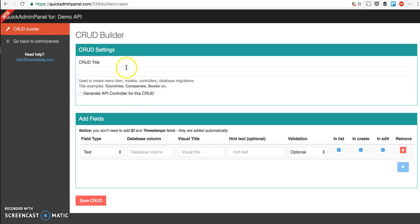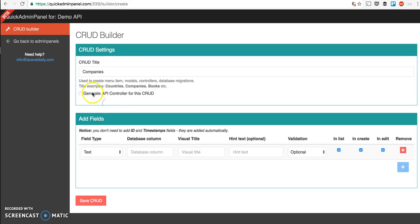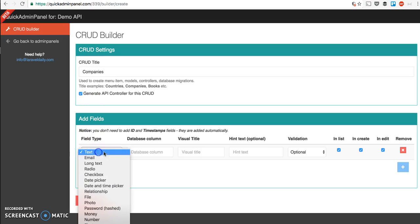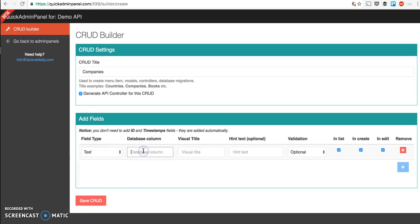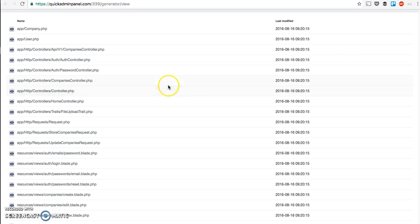Let's have a demo example. We're creating a CRUD for companies with a column title, let's say, and we save that CRUD. Now when you view your files, you can view the generated files like a Laravel project.